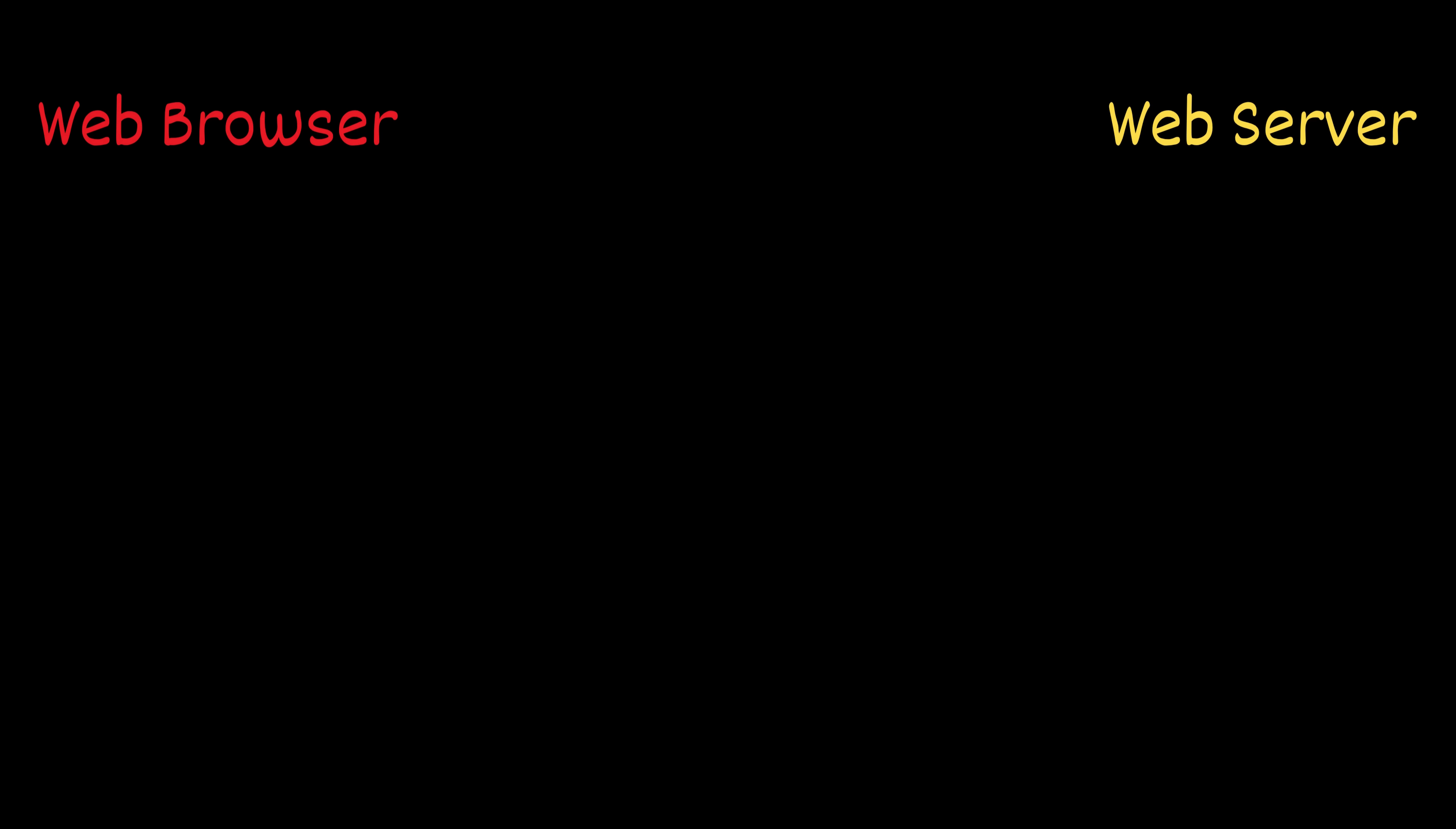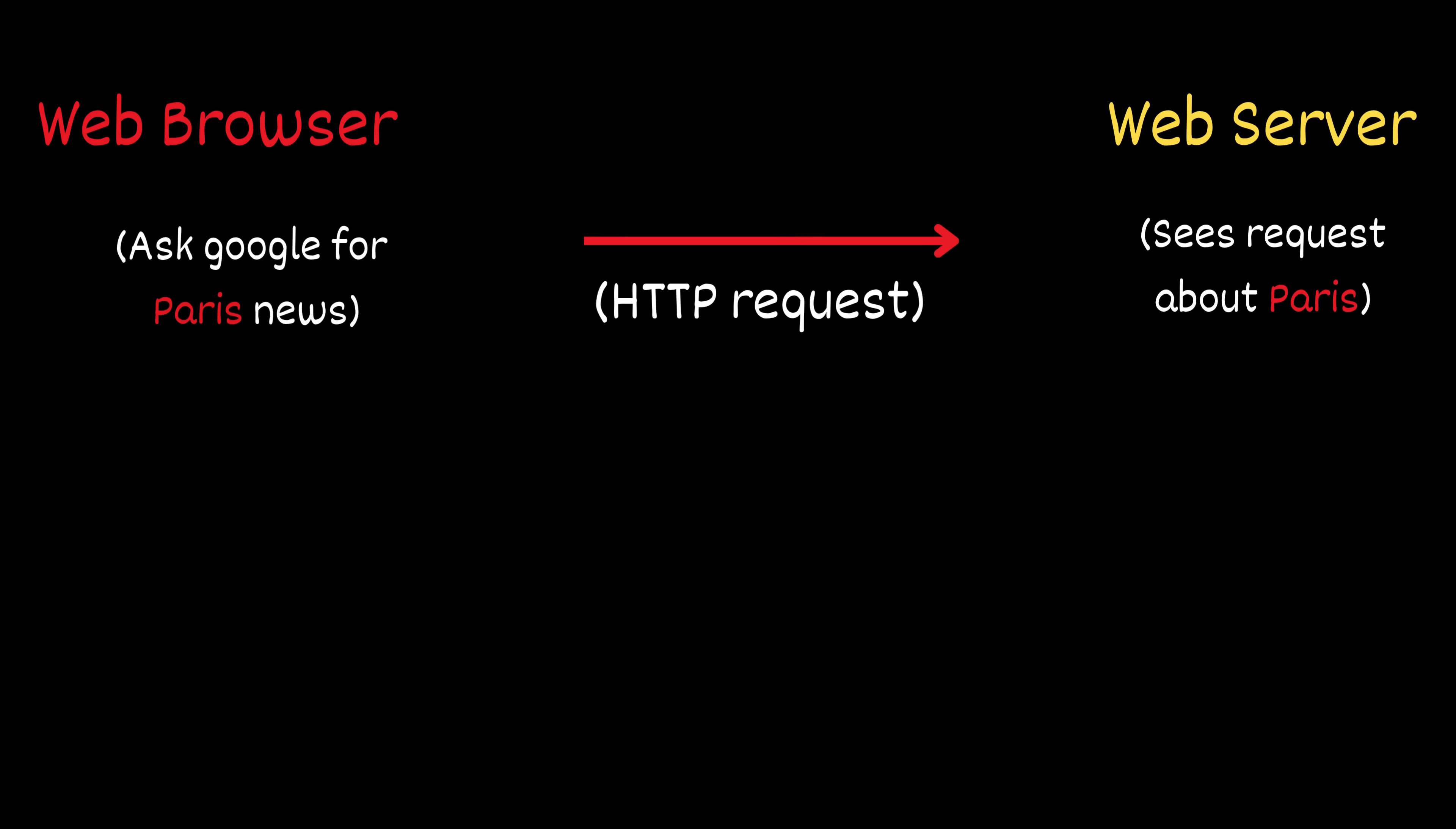In normal browsing, when you asks Google for, say, Paris News, the browser quietly sends an HTTP request to Google's servers, and the servers respond. Normally, this happens invisibly, but with Burp Suite, every request can be paused, inspected, and modified before it reaches the website's server.